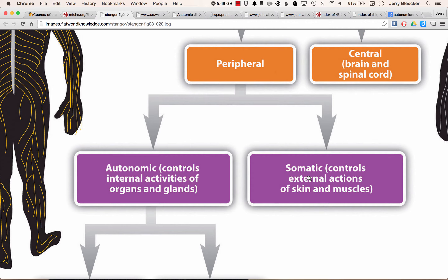There are two divisions you have to know for the peripheral nervous system: somatic, which means body — from the Latin word soma — so that tends to be voluntary. And another one called the autonomic. Think of automatic, because peripheral nerves that lead out to our organs and our glands — think of your heart, your lungs, even salivary glands — this comes under automatic control.